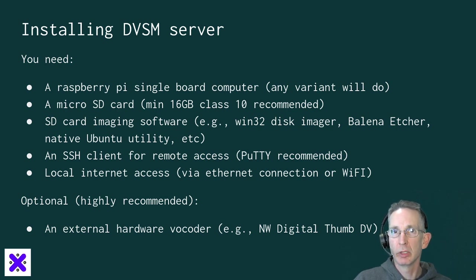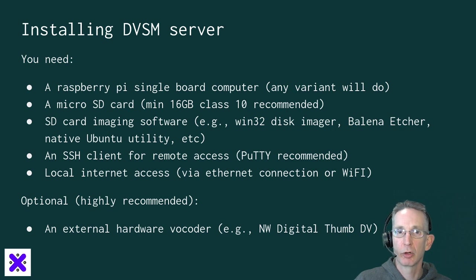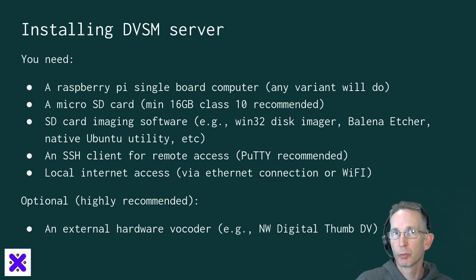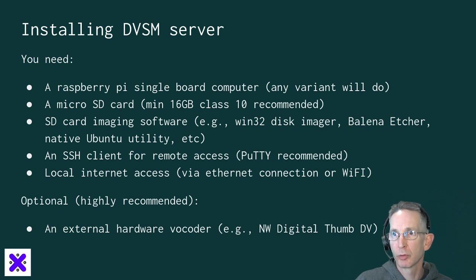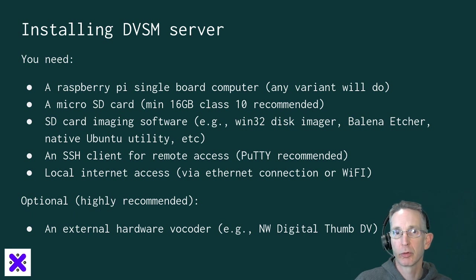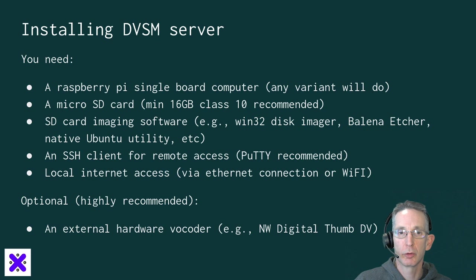A micro SD card, we recommend a minimum 16 gigabyte class 10 card. Some SD card imaging software. If you're on Windows, you'll probably use Win32 Disk Imager. Balena Etcher is another choice. I use Linux. There's a native utility built into Ubuntu that you can use.